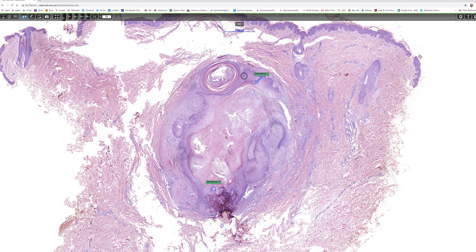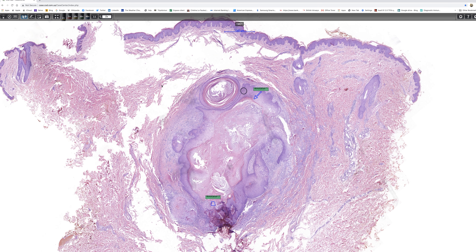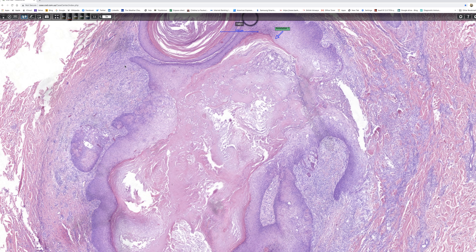So there's a cystic cavity and it's lined by stratified squamous epithelium. And at the top, there's a budding cyst which looks very like a conventional epidermoid cyst.